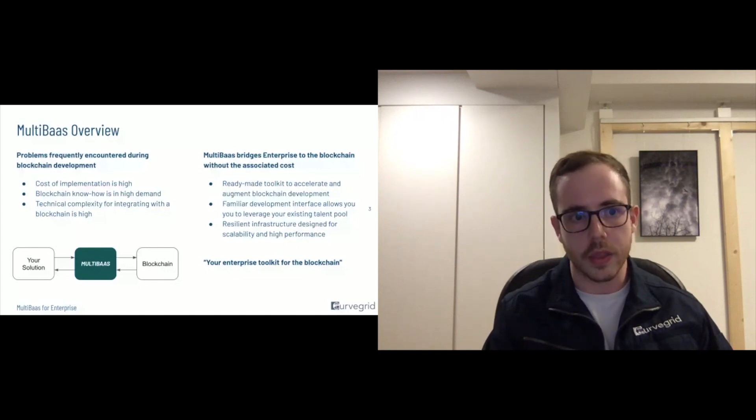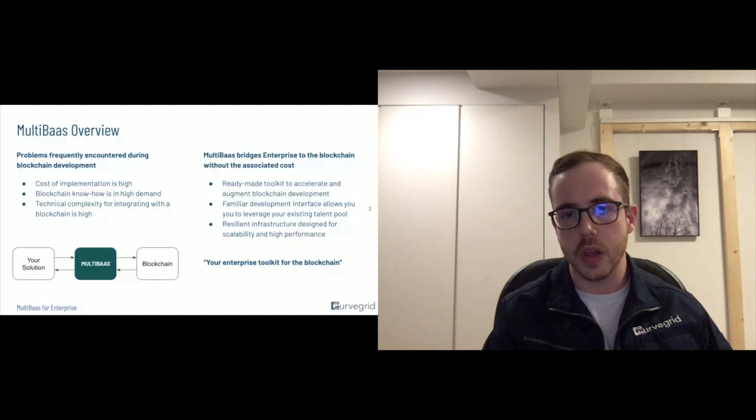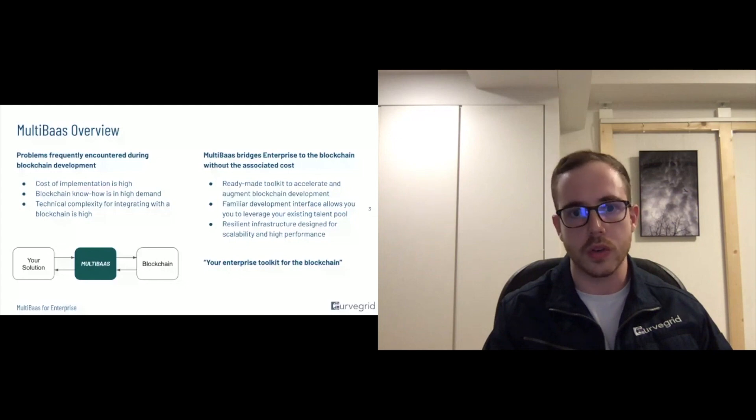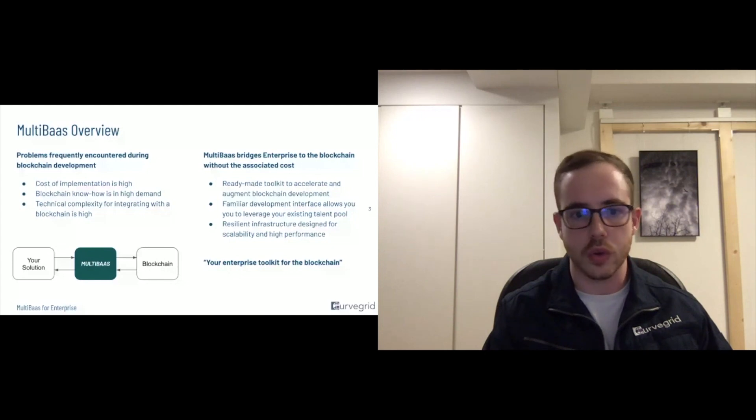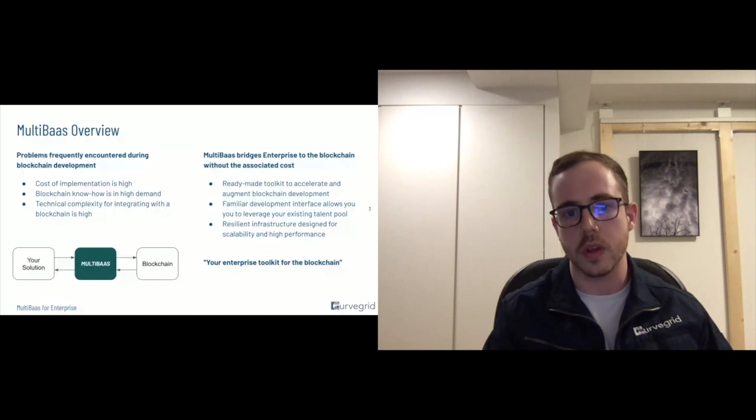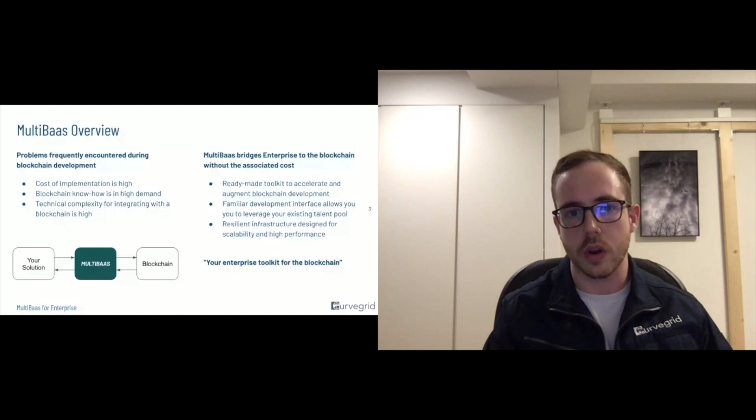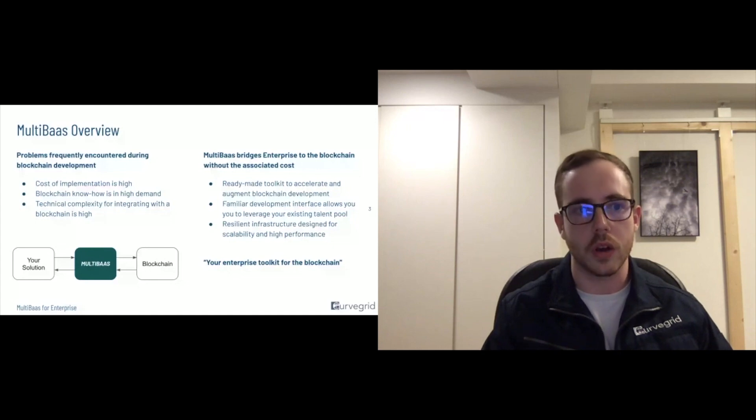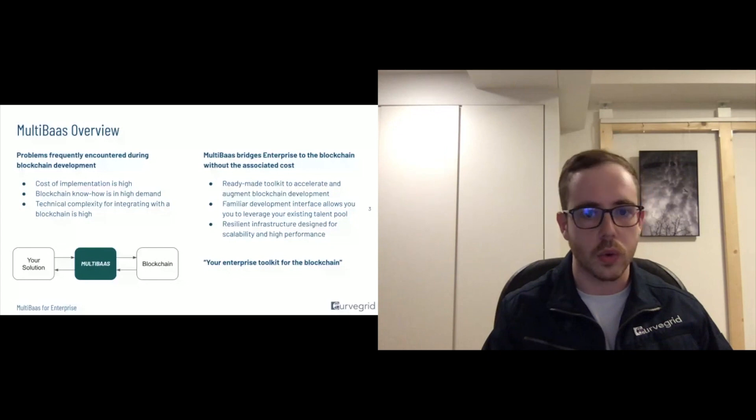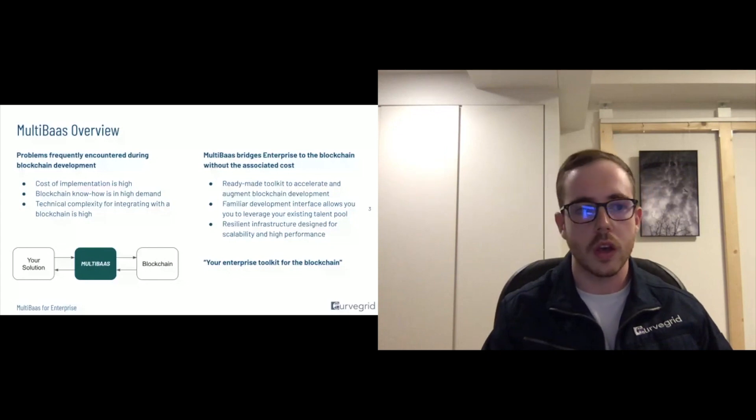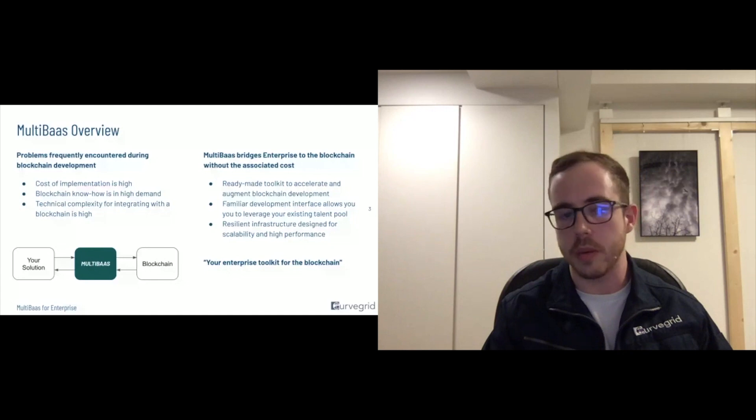We provide a familiar development interface for interacting with the blockchain. And this allows normal software engineers who may not have had a lot of training working with blockchain specifically to quickly start interacting with the blockchain, whether that's deploying smart contracts or calling smart contract methods,